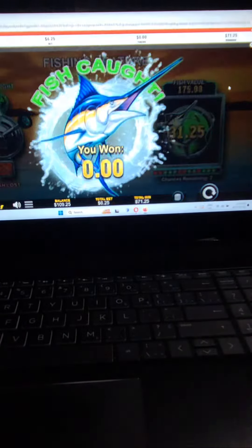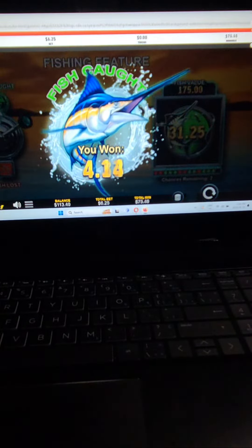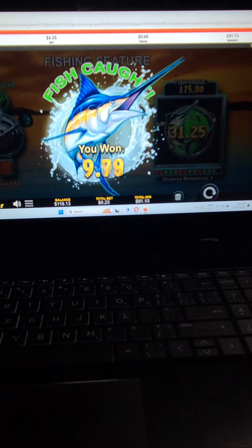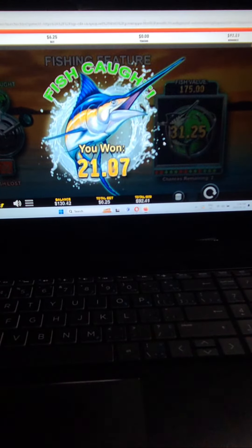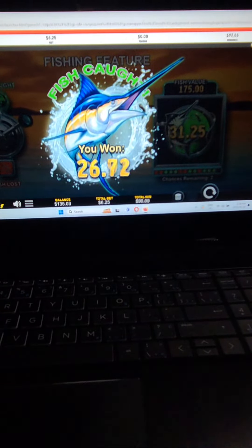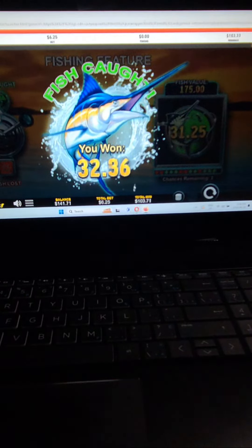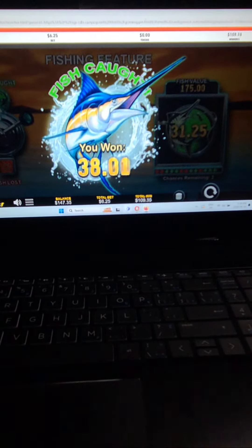One, four, one fish caught. You won. You got 175 bucks even in the bonus.